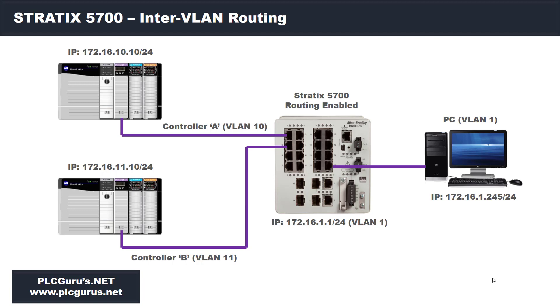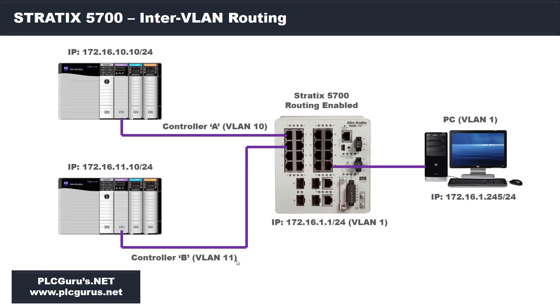Very simply, I have two controllers, two Ethernet bridges in my lab environment. Controller A will be configured on VLAN 10 with an IP address of 172.16.10.10 using the slash 24 or 255.255.255.0 subnet mask. Controller B will be on VLAN 11 at 172.16.11.10 slash 24.